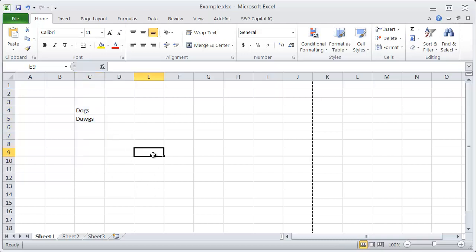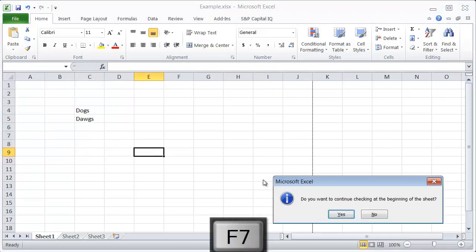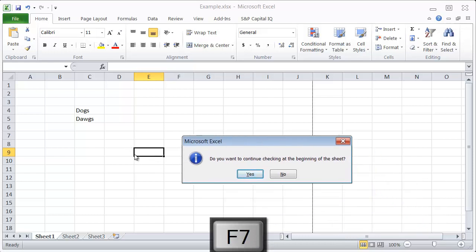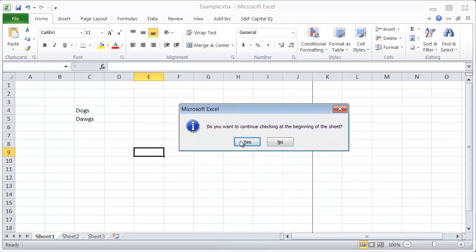Or you can just hit F7 from anywhere, and it will ask you, it'll check that area that you're looking for, and it'll ask you if you want to start from the beginning of the sheet.